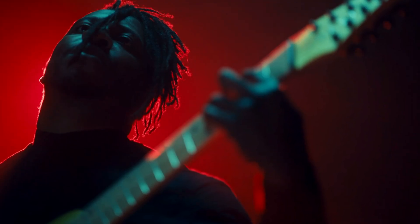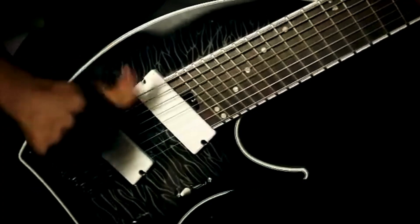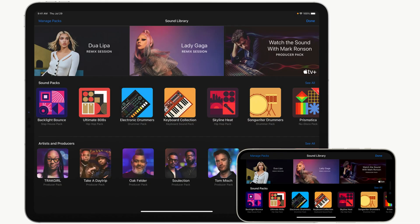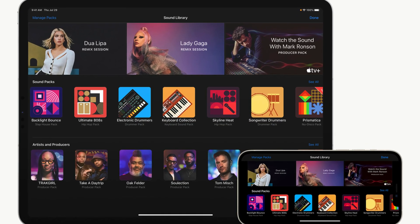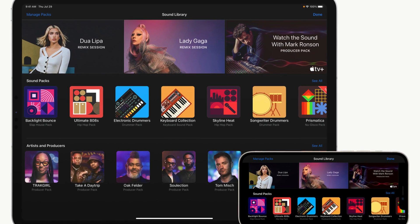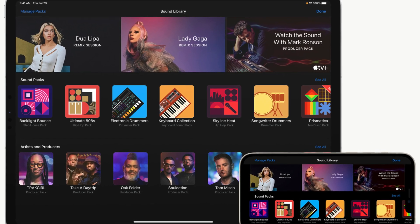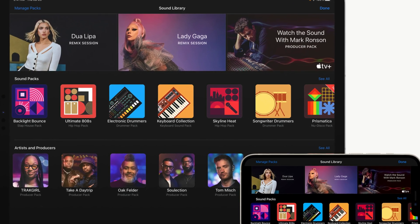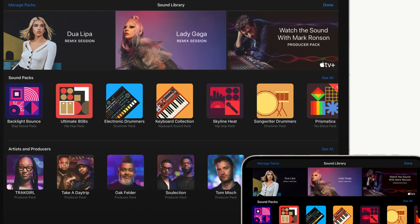I'm Tosin Abasi, I'm an electric guitar player and artist. I'm most readily known for my work in a band called Animals as Leaders. You'll also sometimes spot remix sessions. These are limited time projects that let you remix songs from artists like Dua Lipa or Lady Gaga, for example.